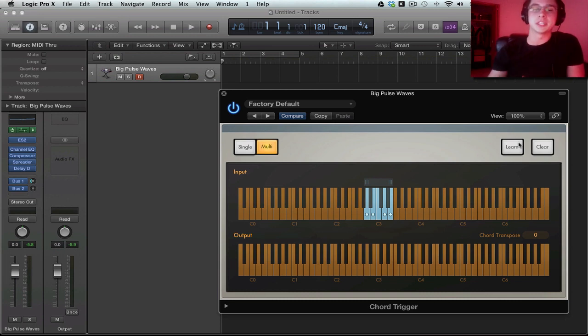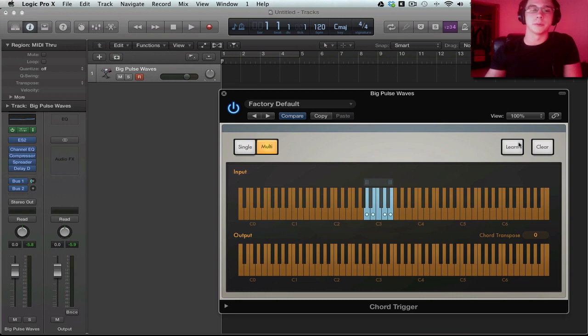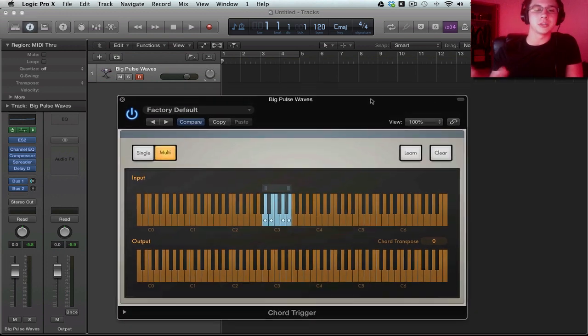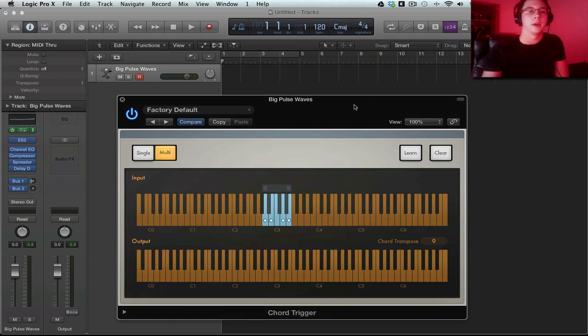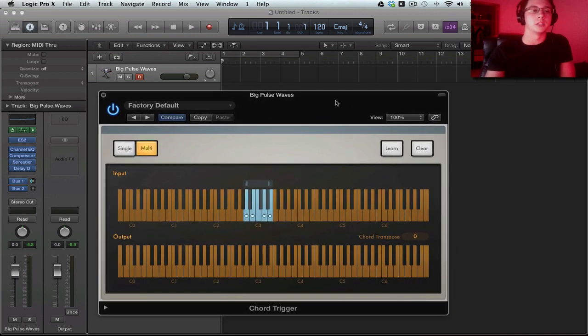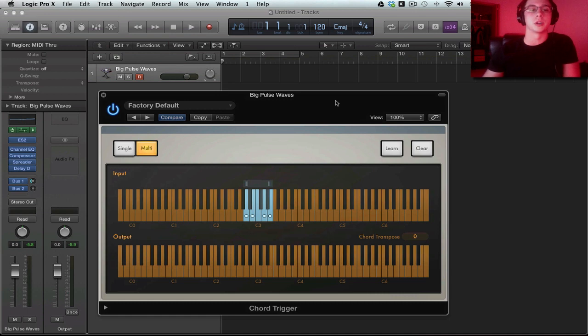So that's the power of the multi mode. And that's really all I have to show you. There's really not too much going on here, but it is a very fun plugin to use and it can add just a little bit more spice to your production. So check it out.